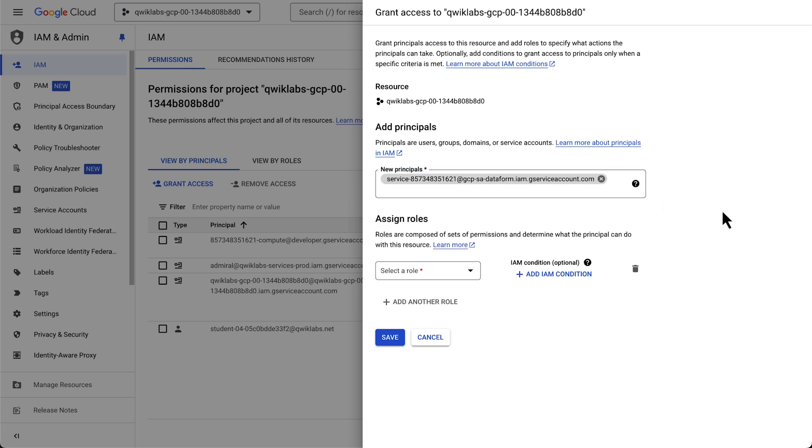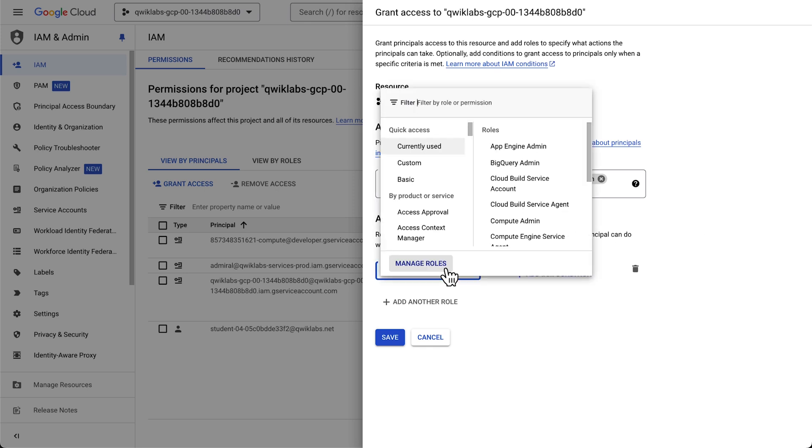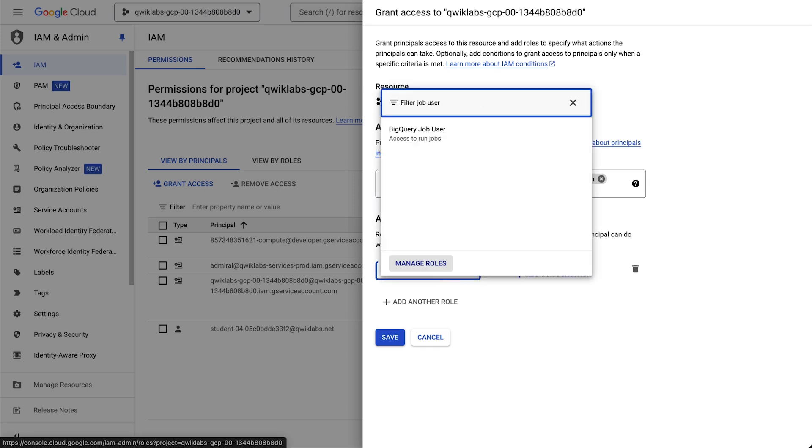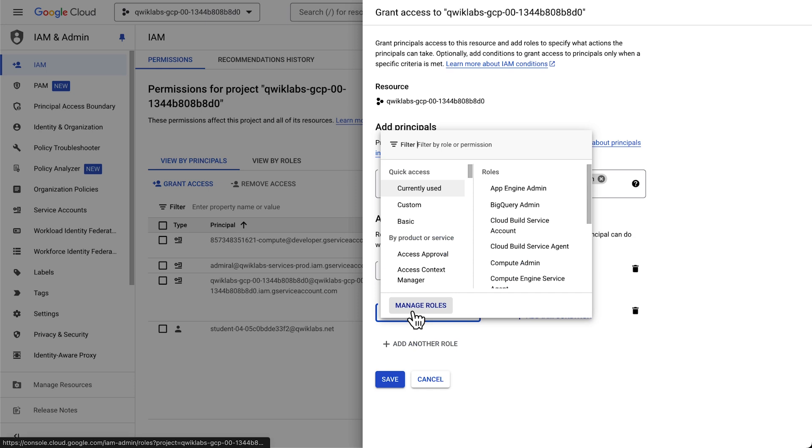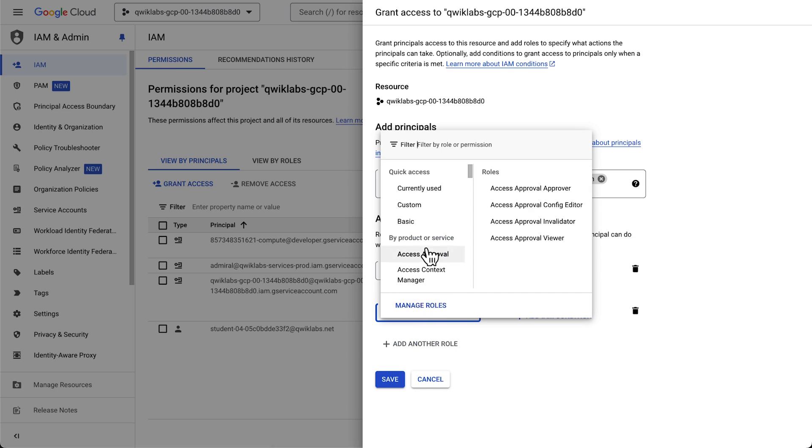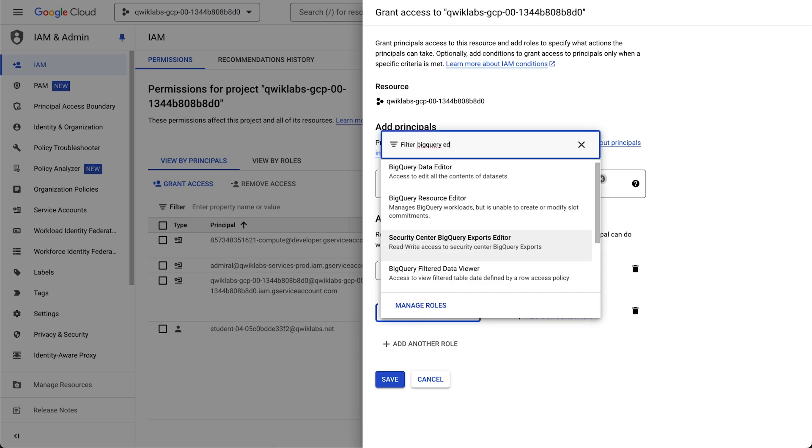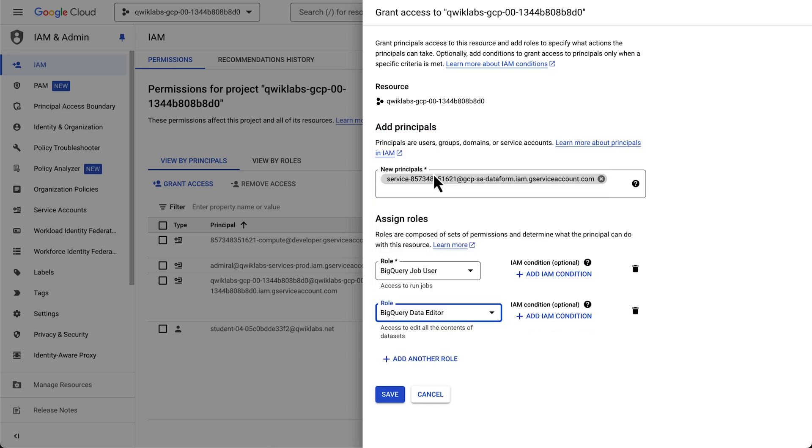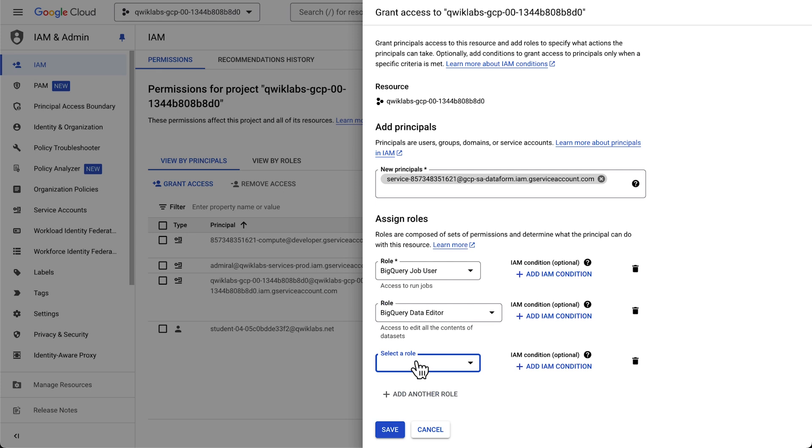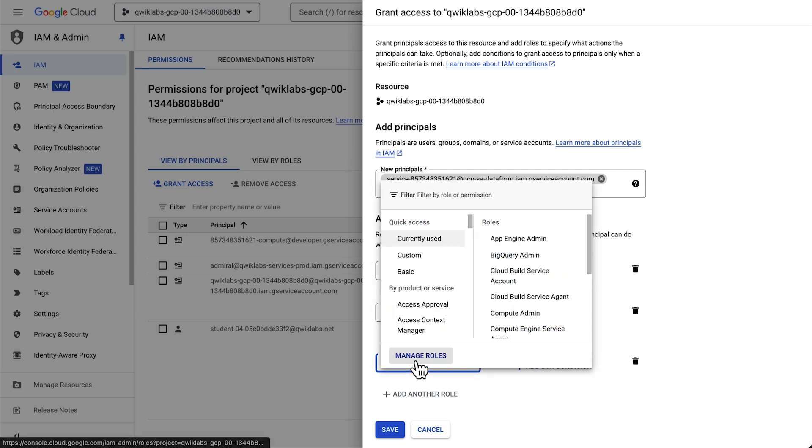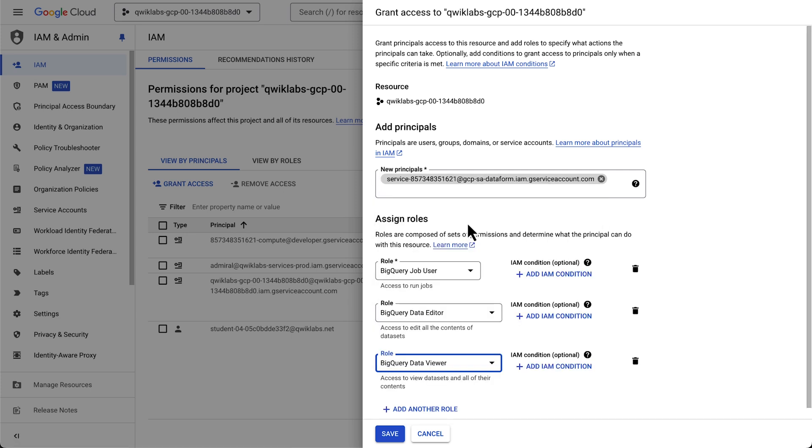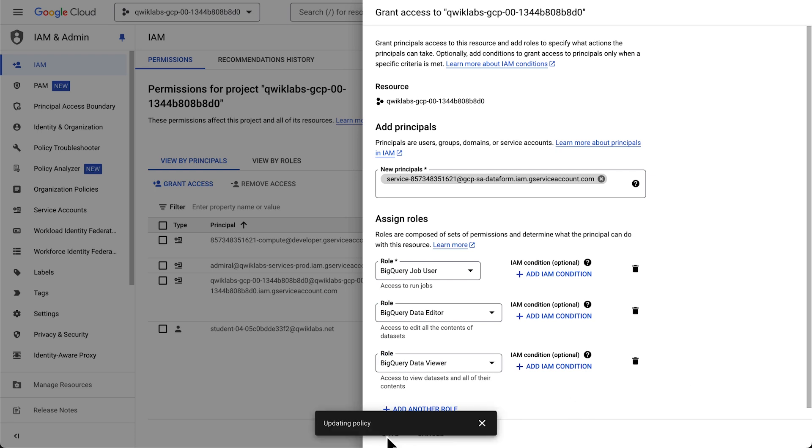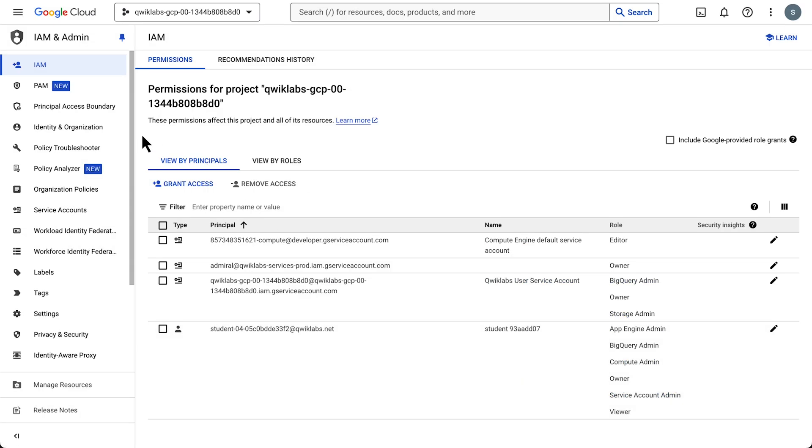We essentially want to add three roles. The first is for the BigQuery job user. The next is for the BigQuery data editor. And finally, let's add a role for BigQuery data viewers. Okay, now let's find our way back to Dataform.